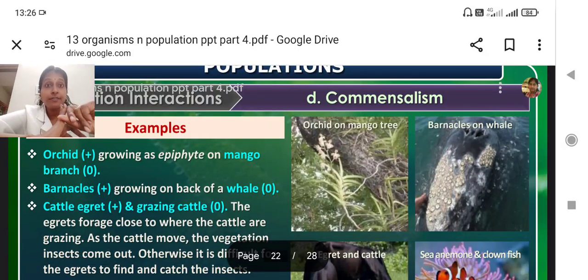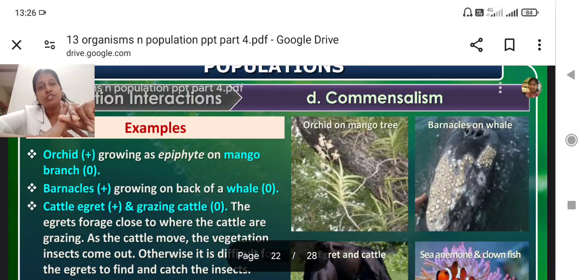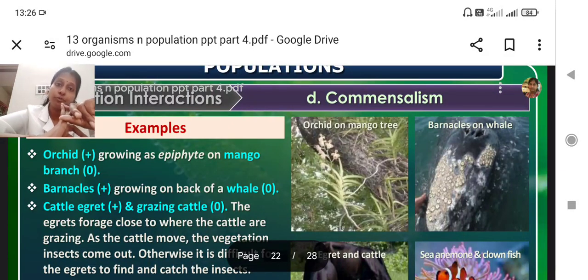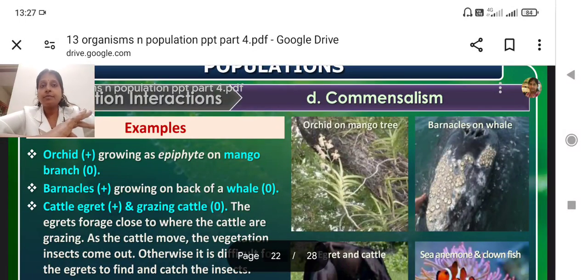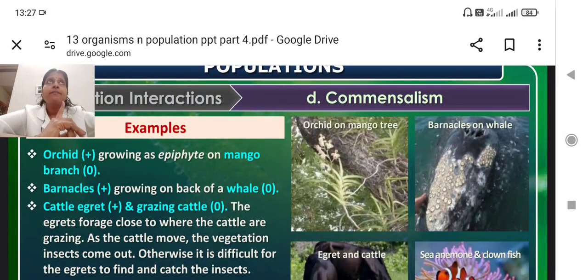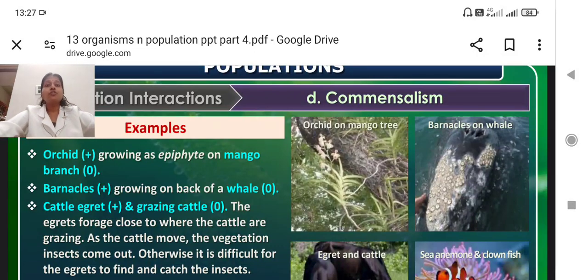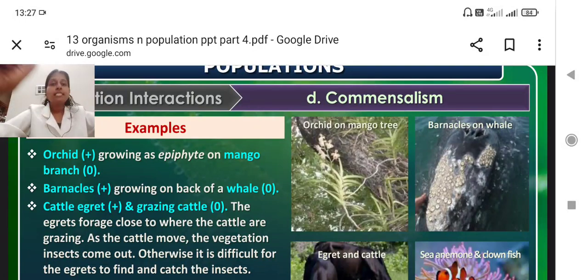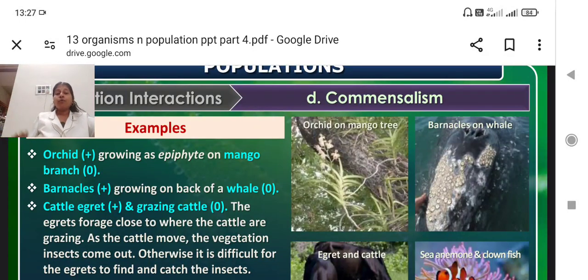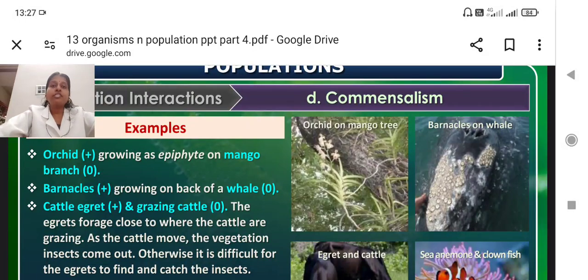Then we went on to parasitism, where we saw adaptation of parasites, ecto and endoparasites, complex parasites, brood parasitism, etc. Then we came to amensalism, in which we saw penicillin as an antibiotic — how Penicillium is attacking Staphylococcus. Now we are moving on to the next population interaction, that is commensalism.